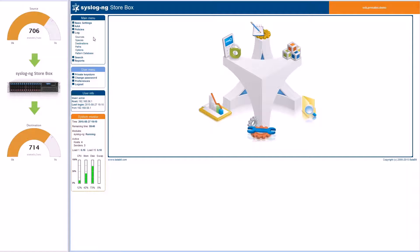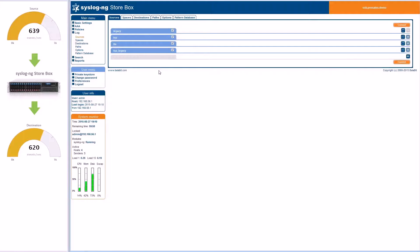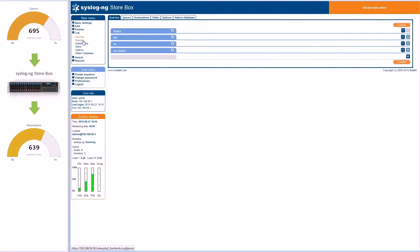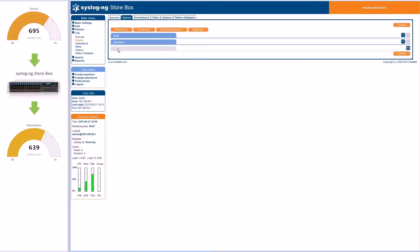The link below is called log spaces. These are local destinations where log data is stored locally on the Syslog NG Storebox appliance. There is one called local, which contains the logs generated by the appliance. The Storebox log space contains the logs from external sources.